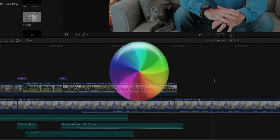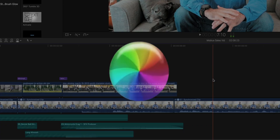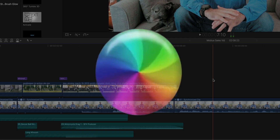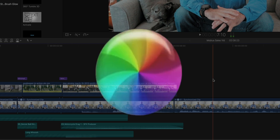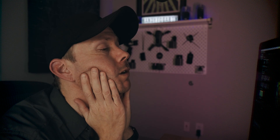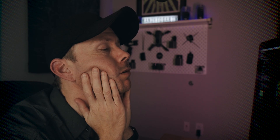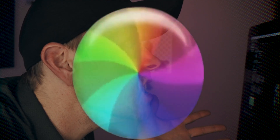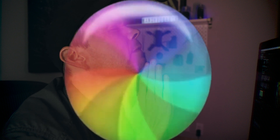Come on. Hello? Please just make the spinning wheel of Doom go away.